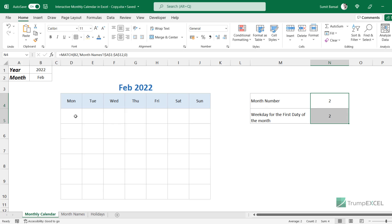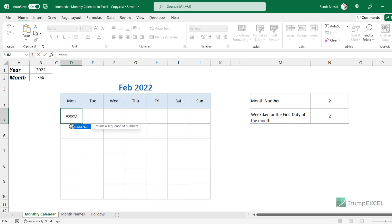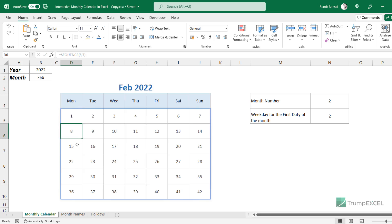Now that I have these two values, let me show you the formula I'll use in this grid. The formula uses the SEQUENCE function — a new function in Microsoft 365. If you're using an older version of Excel, I will have an alternative formula in the video description. SEQUENCE fills the grid with a sequence of numbers starting from 1. I specify 6 rows and 7 columns, and when I hit enter it fills the grid with numbers from 1 to 42.